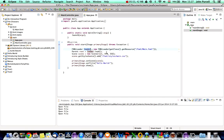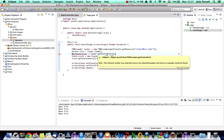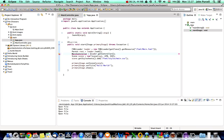Now we can use this loader to get a reference to the controller so that we can pass it the Stage. The controller is called MainController, so I'll say: MainController controller = (MainController) loader.getController(). I need to cast the return value because it returns an Object to my MainController type.